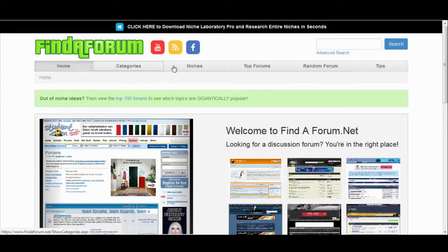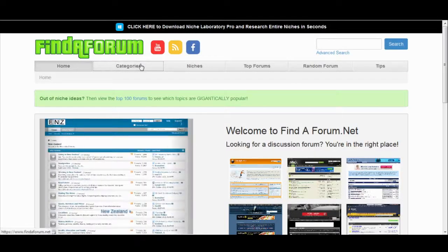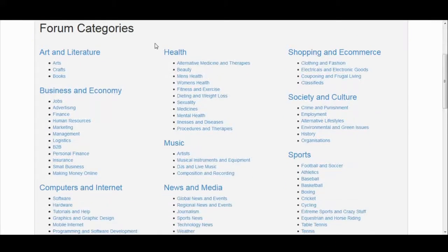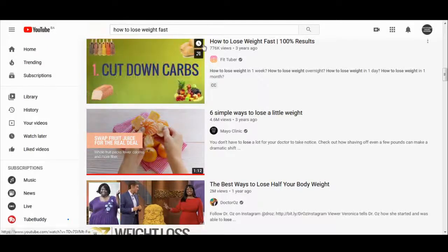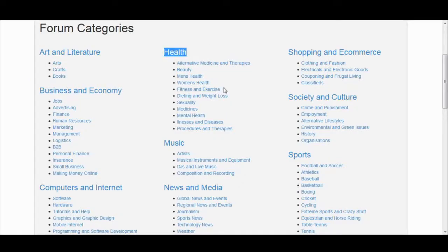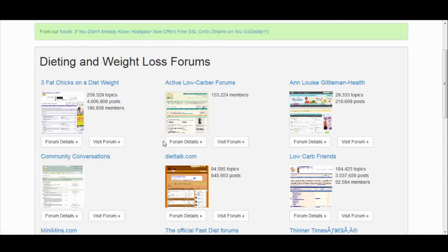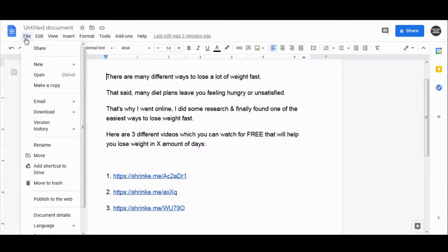The best option is to go to findaforum.net. Copy this script and go to findaforum.net, then click on the categories section. You can find all different categories with thousands of different forums from specific niches. Since we're talking about losing weight, go to the health niche — for example, 'dieting and weight loss' would be the perfect category for us.